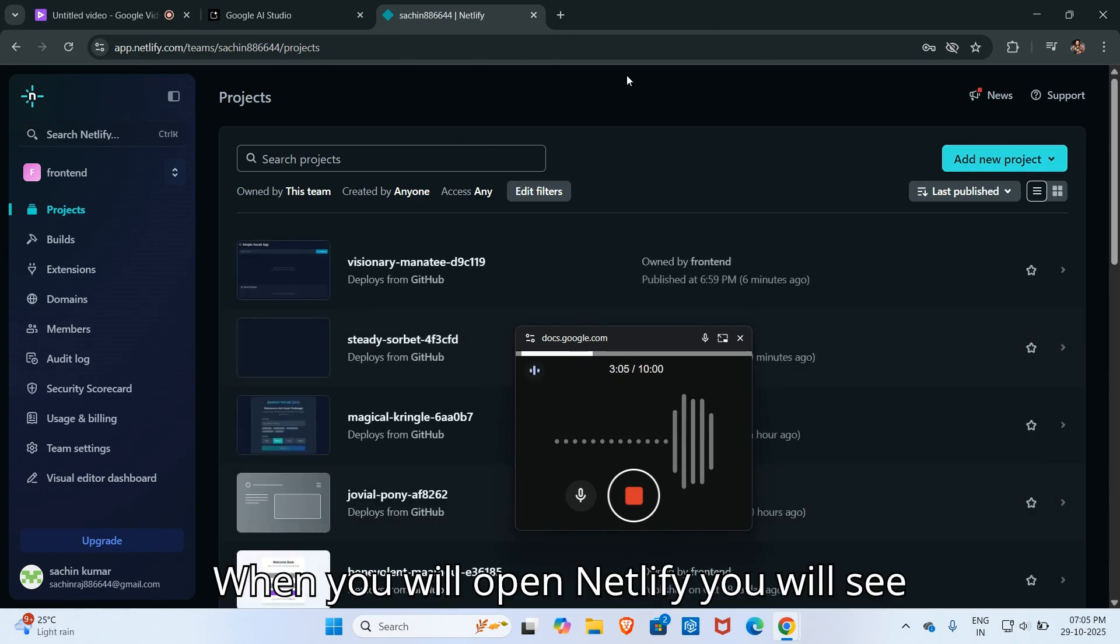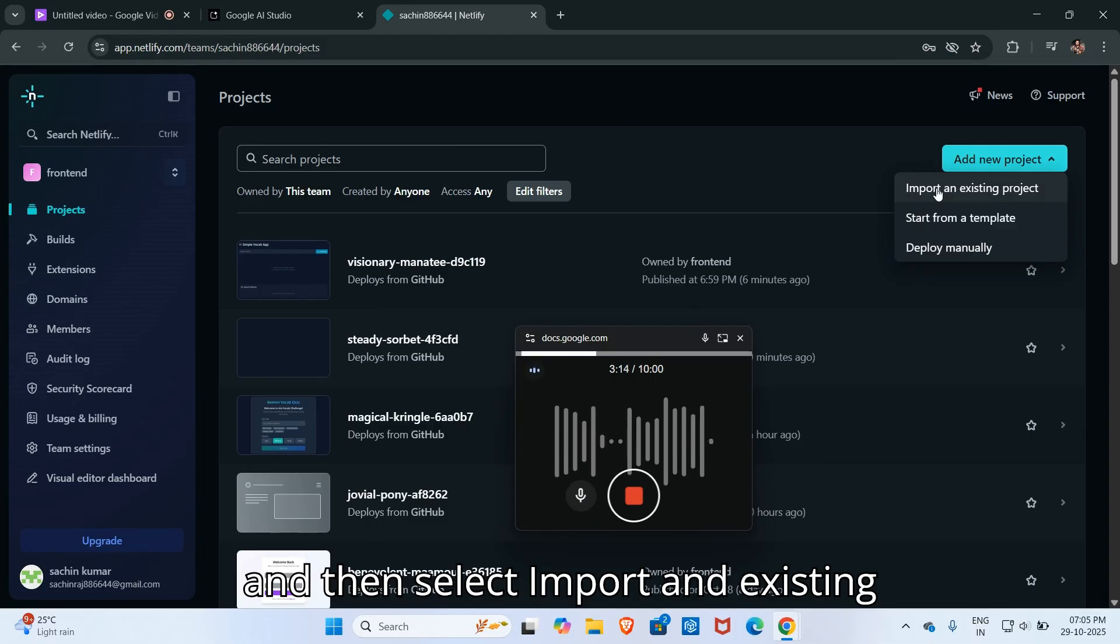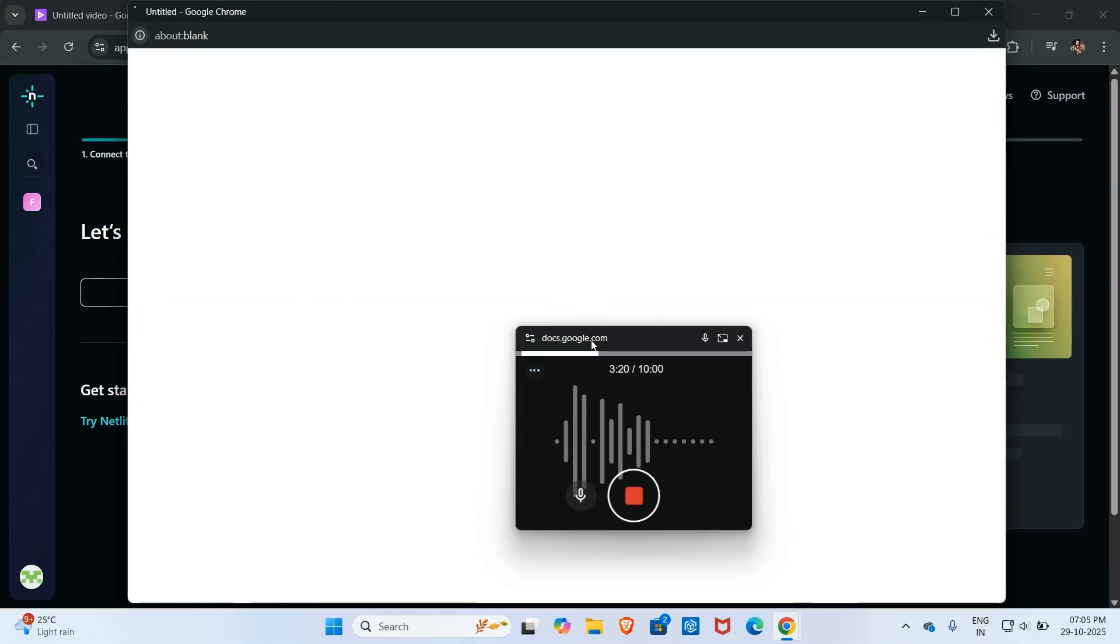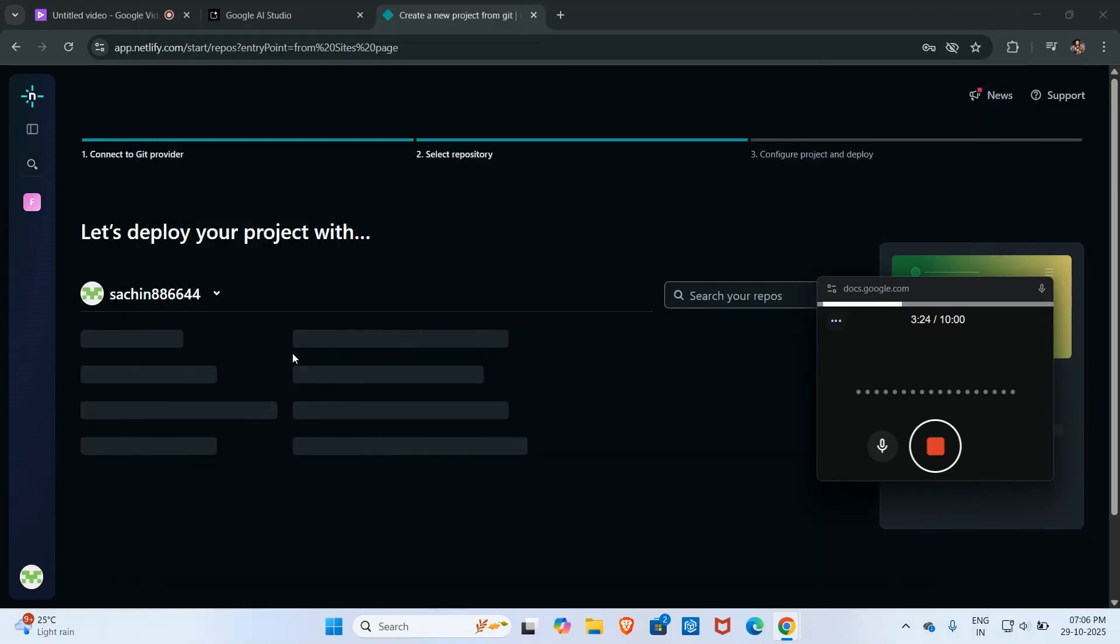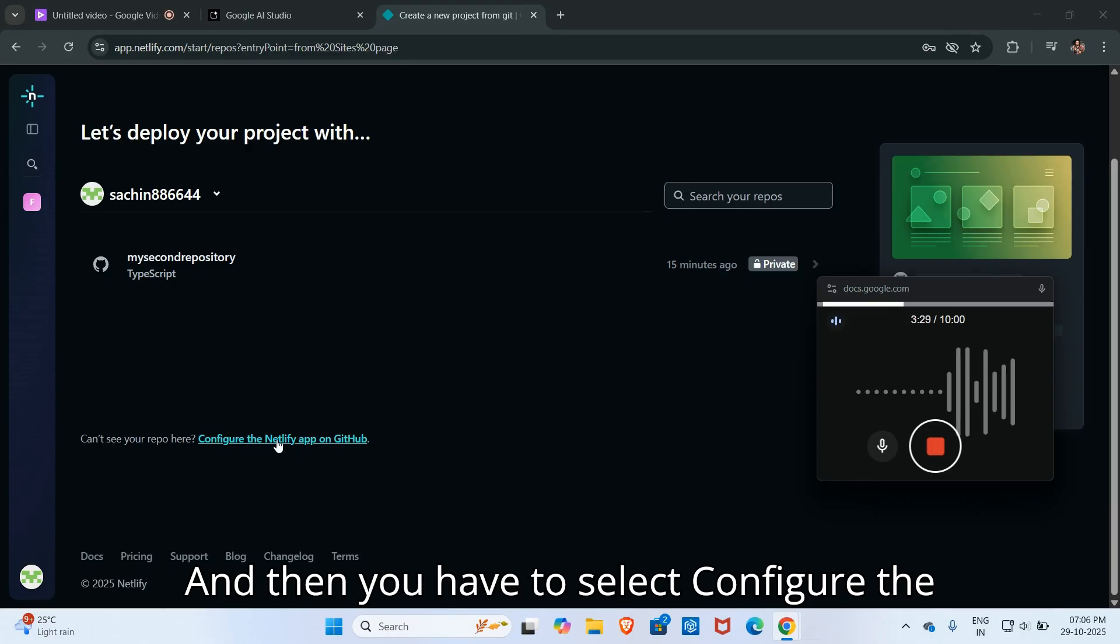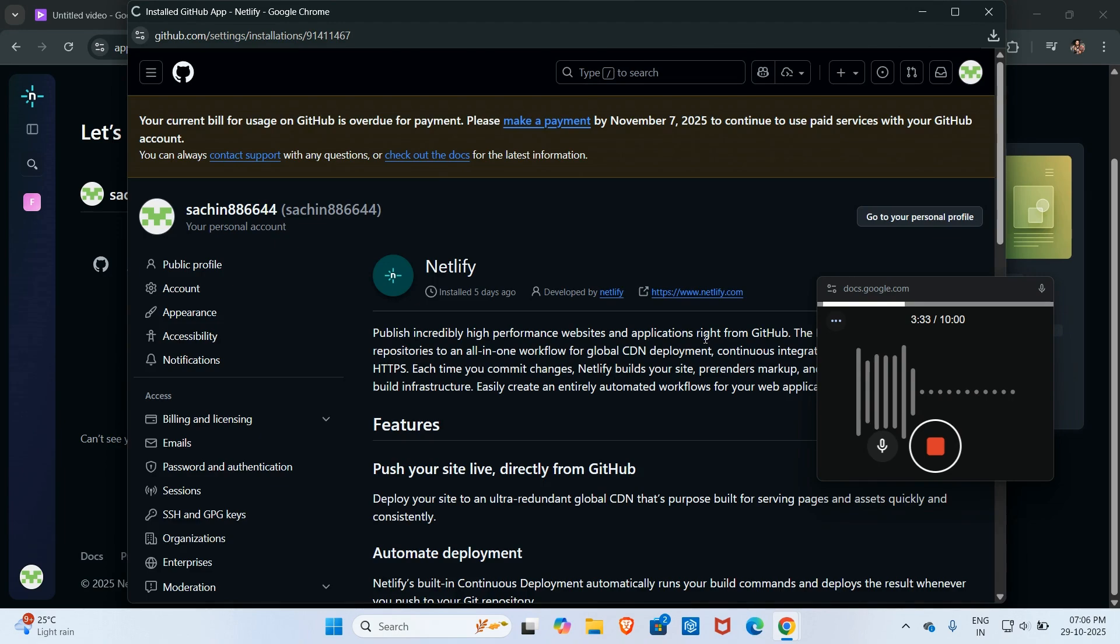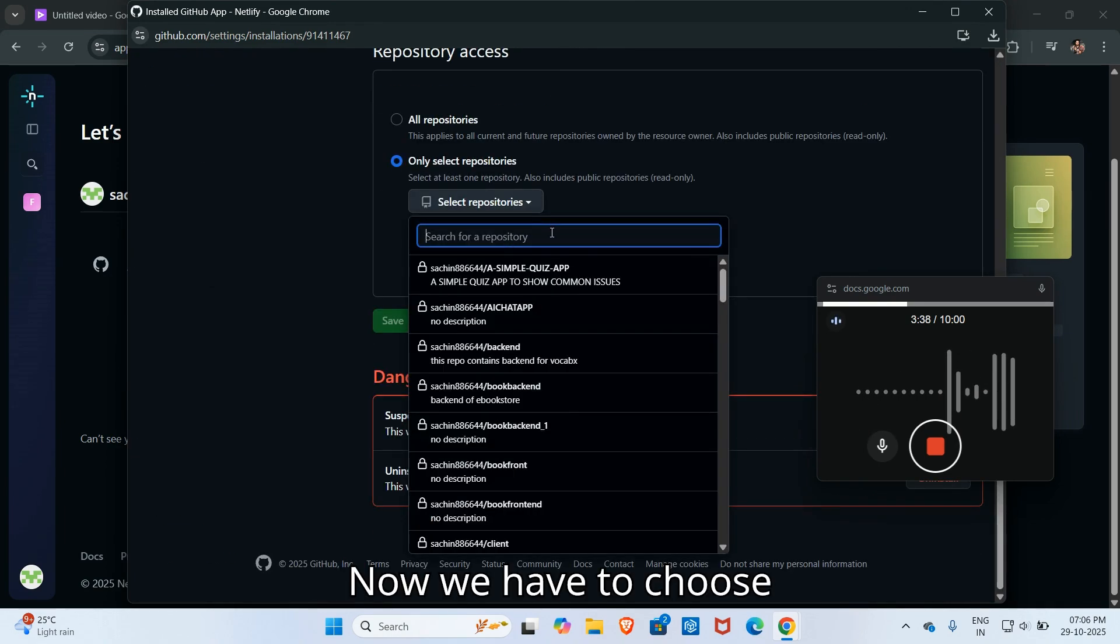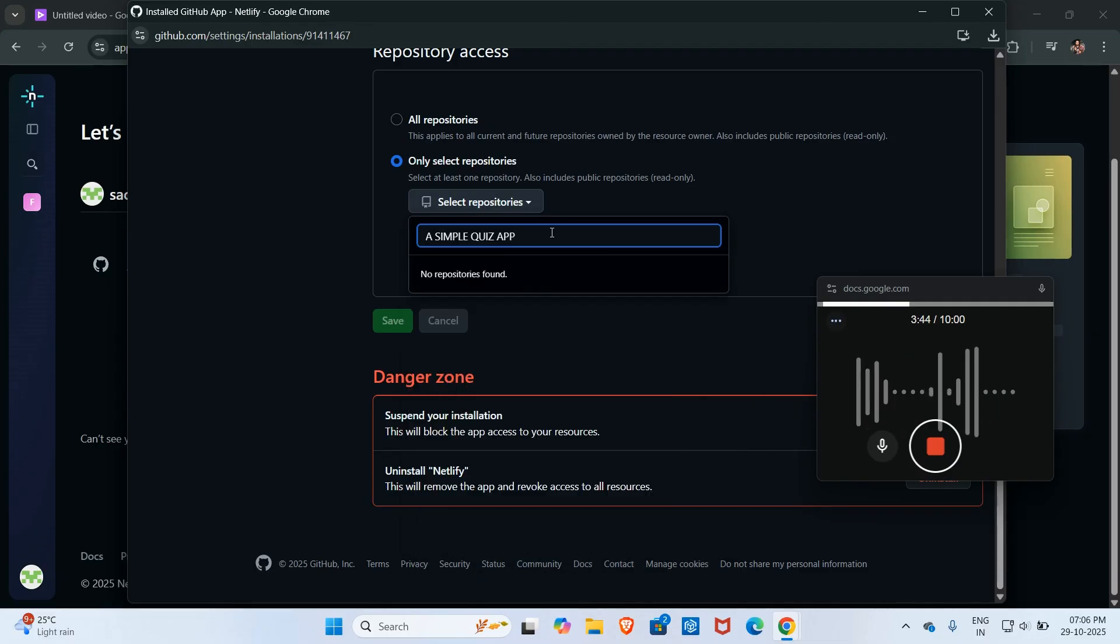When you open Netlify you will see this interface. Then you have to click on add new project and then select import an existing project. Then you have to select GitHub, and then you have to configure the Netlify app on GitHub.